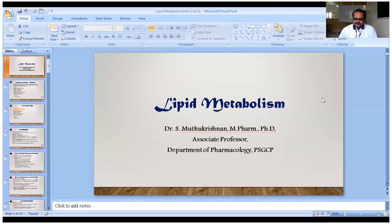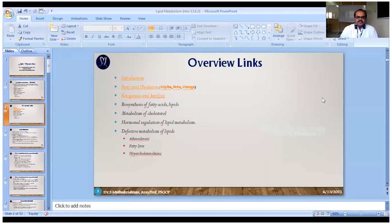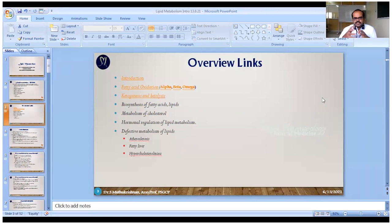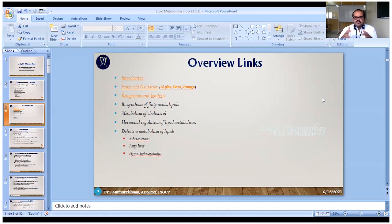Good morning. In this class I am going to continue lipid metabolism. In the previous class we covered some basic introduction and fatty acid oxidation processes — alpha oxidation, beta oxidation, and omega fatty acid oxidation. In this class I am going to cover ketone bodies, ketogenesis, and ketolysis. Before that, I want to do a small recap to frame today's session.